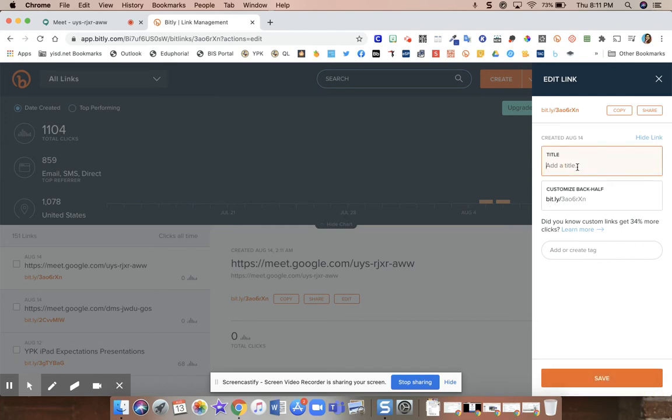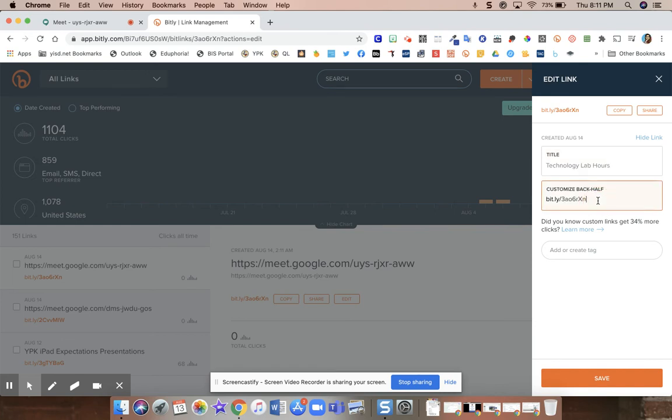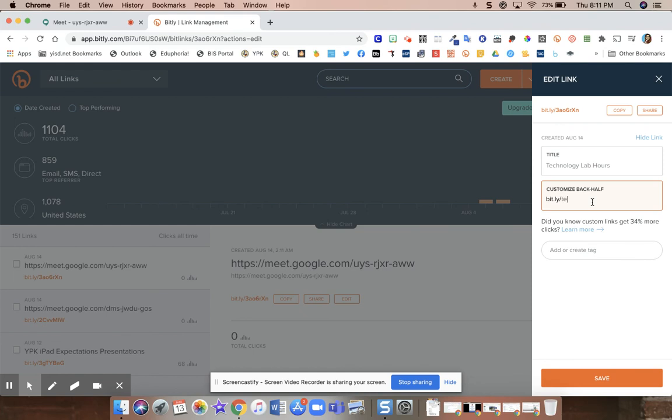You can title it whatever you want your link to be. Let's say it's your technology lab hours. And you can leave the customized link as it is with the random letters and numbers. Or you can erase that and put whatever you want to be your custom link. So I can actually put tech lab hours if I wanted to like that.